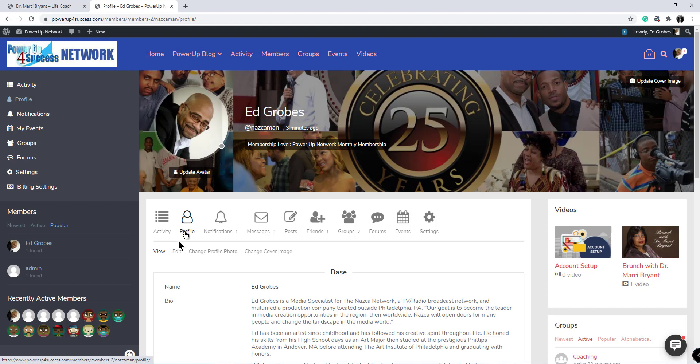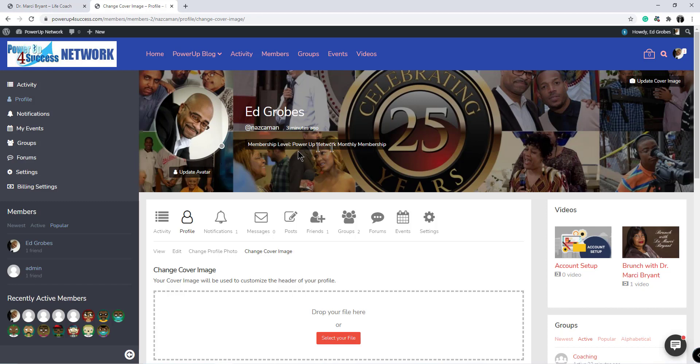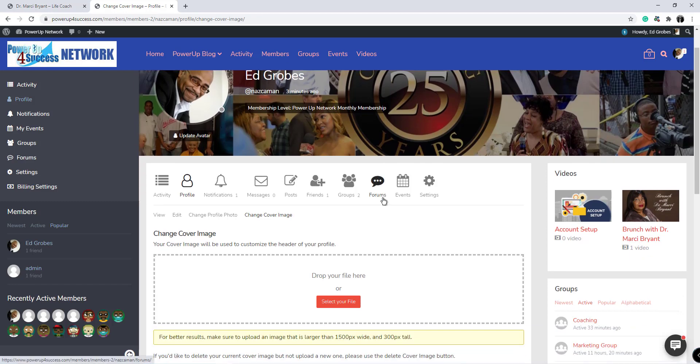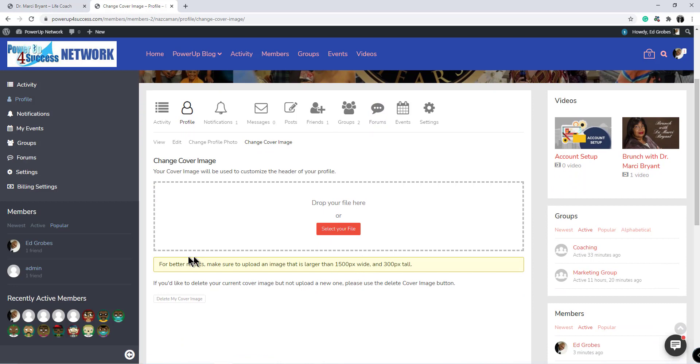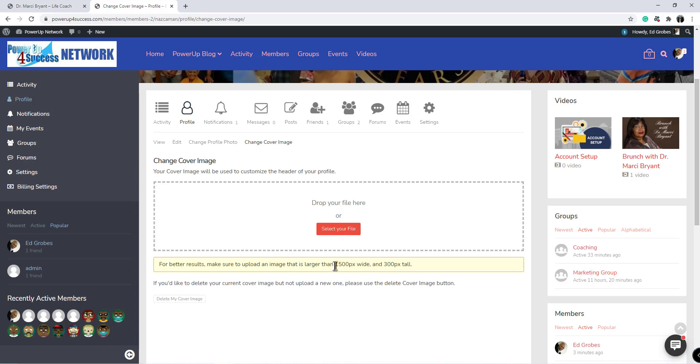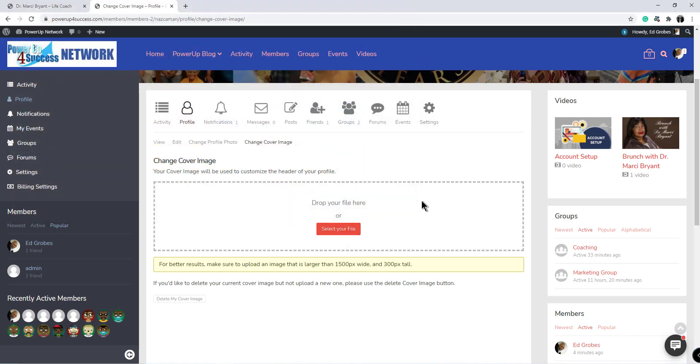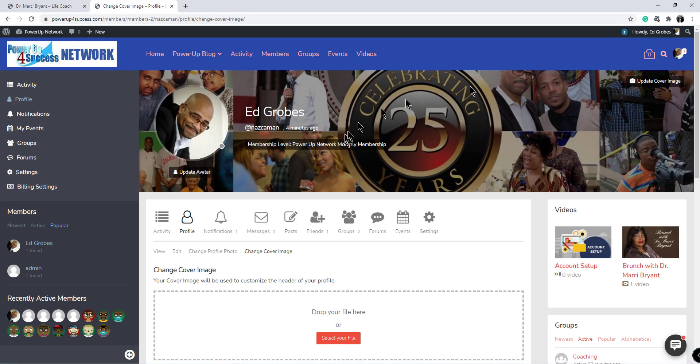Under your profile, you may want to change your cover image. This is your cover image, this background that we see, and that can be changed here. Just as in other social media platforms, it describes the size that it should be to work at its best, which is 1500 pixels wide by 300 pixels tall. If you need help with that later on, you can reach out to the administrator. All you would do is select your file, pull it up from your computer, and then it would update instantly.